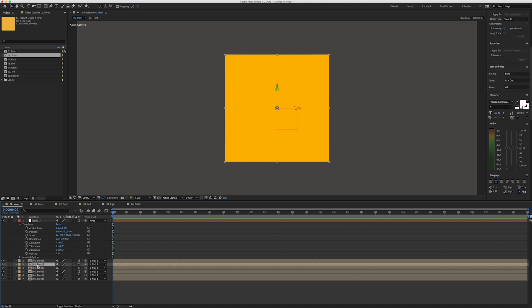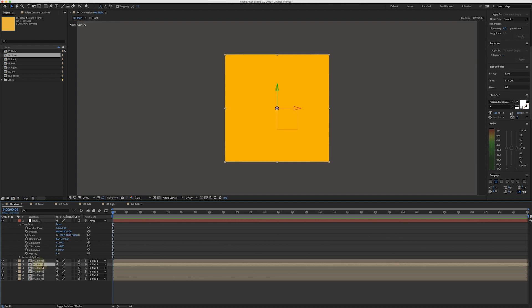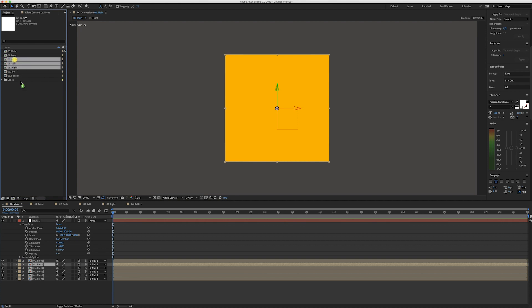Now we'll start to replace each duplicate with the composition we need. We have the front — this one will be the back, so select it. Over here select the back composition, hold Alt, and drag it onto the layer to replace it. Do this for all the other compositions as well.